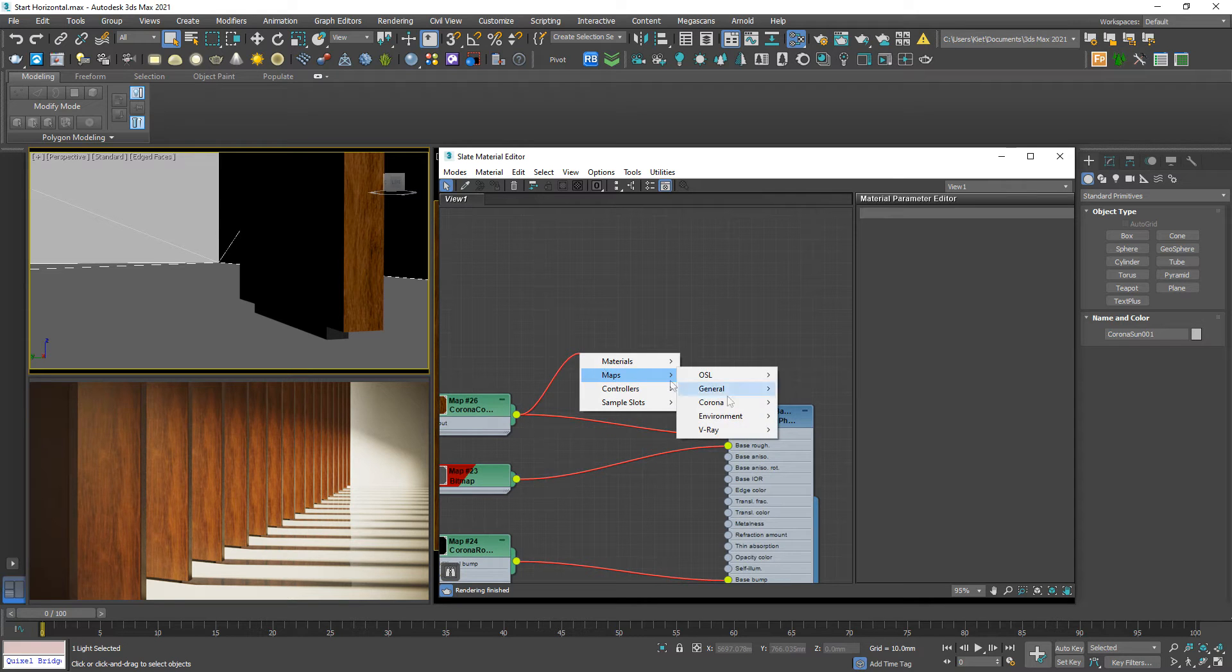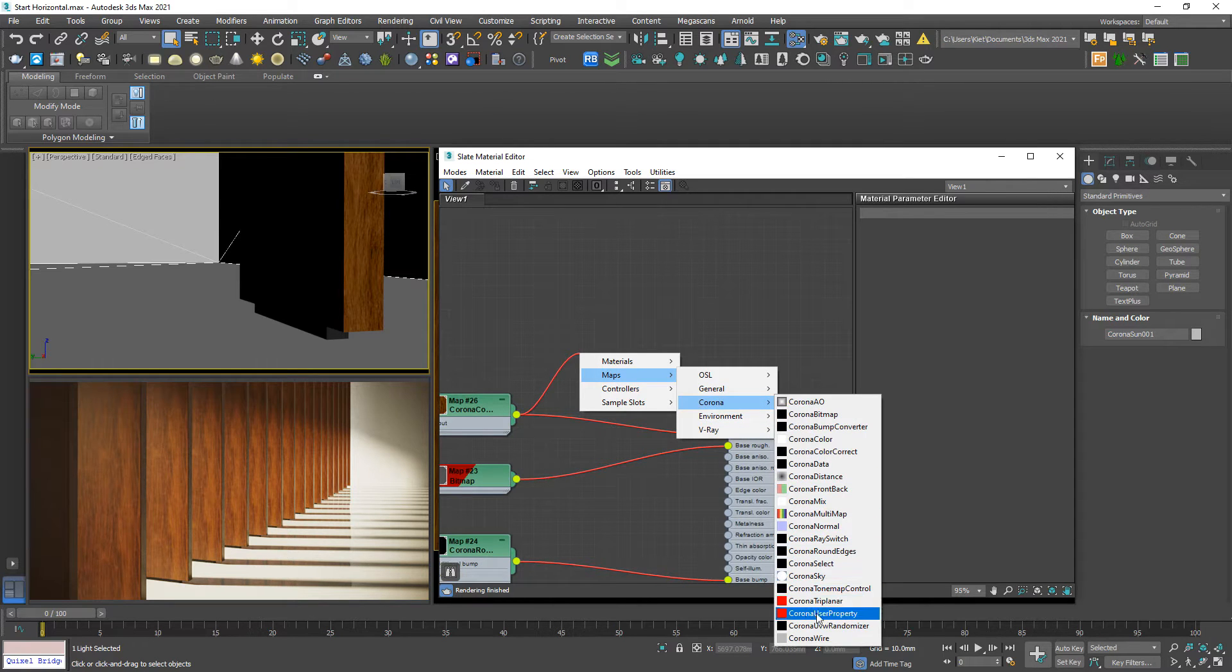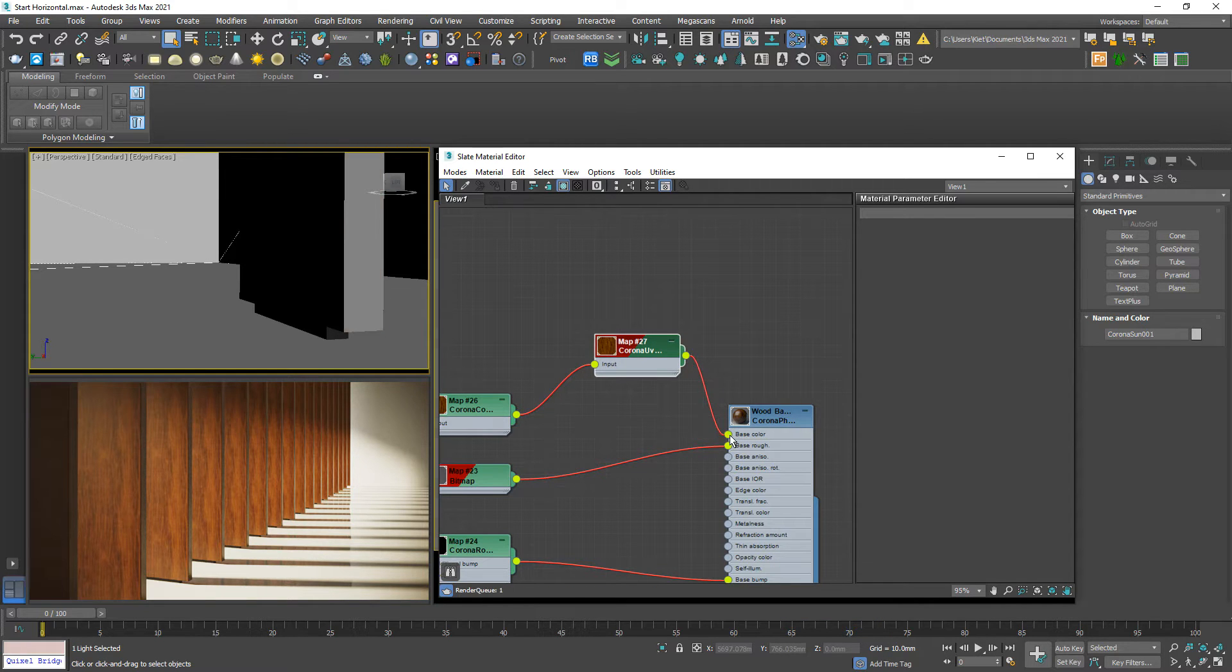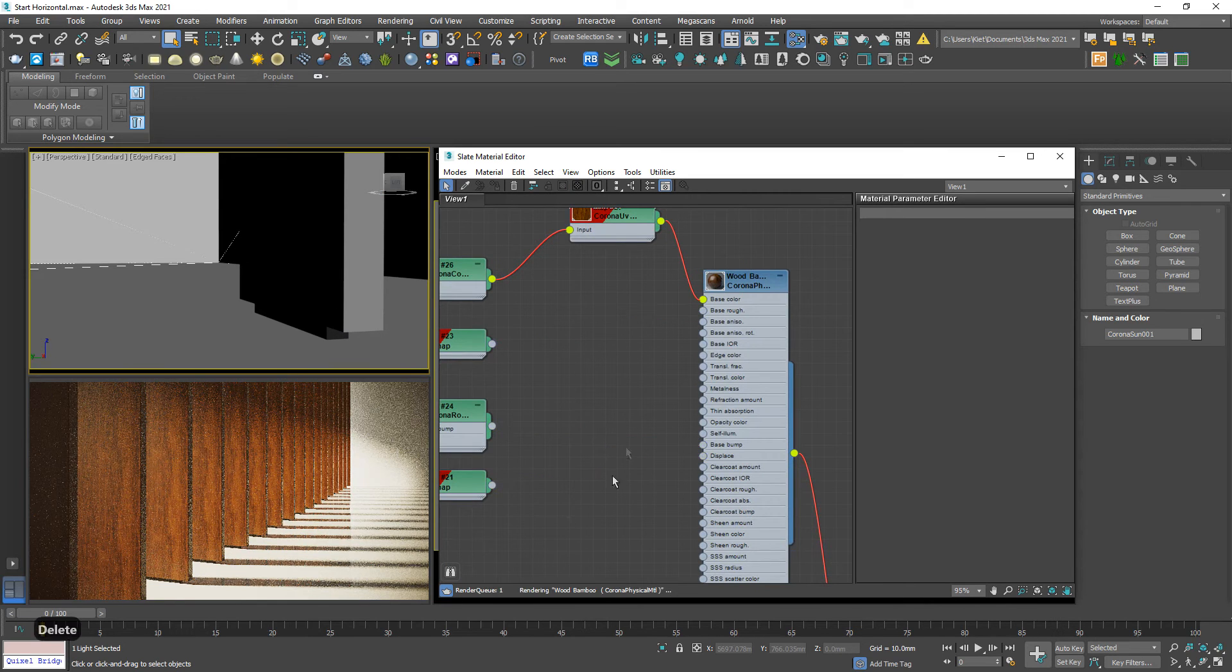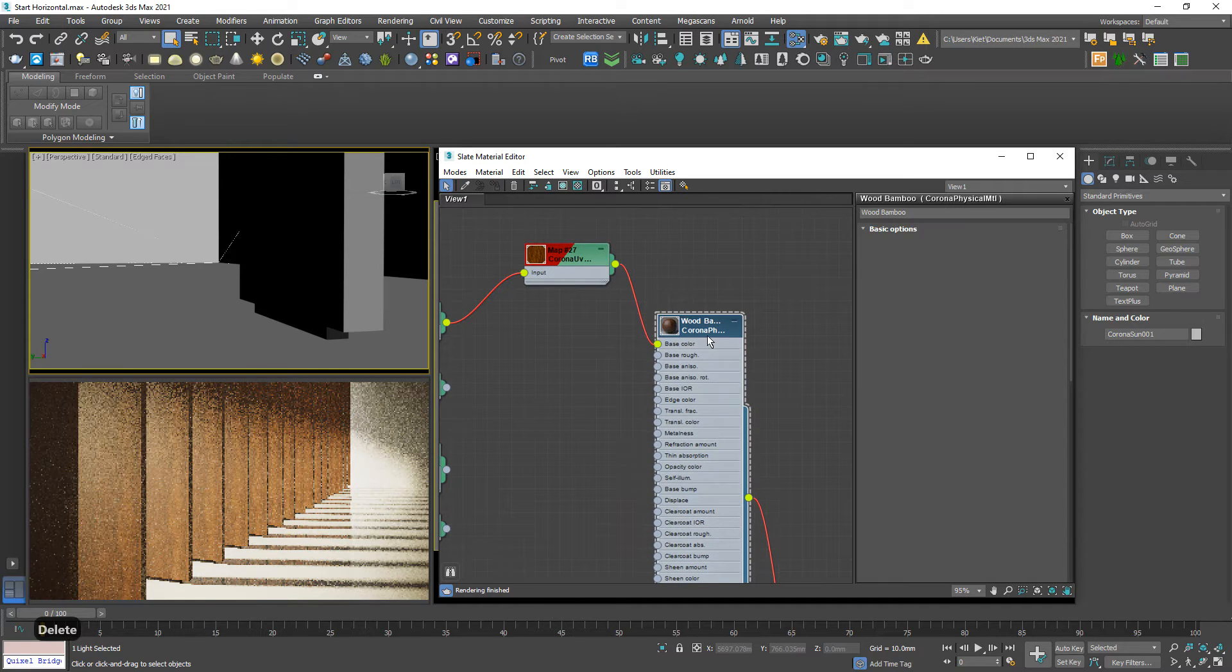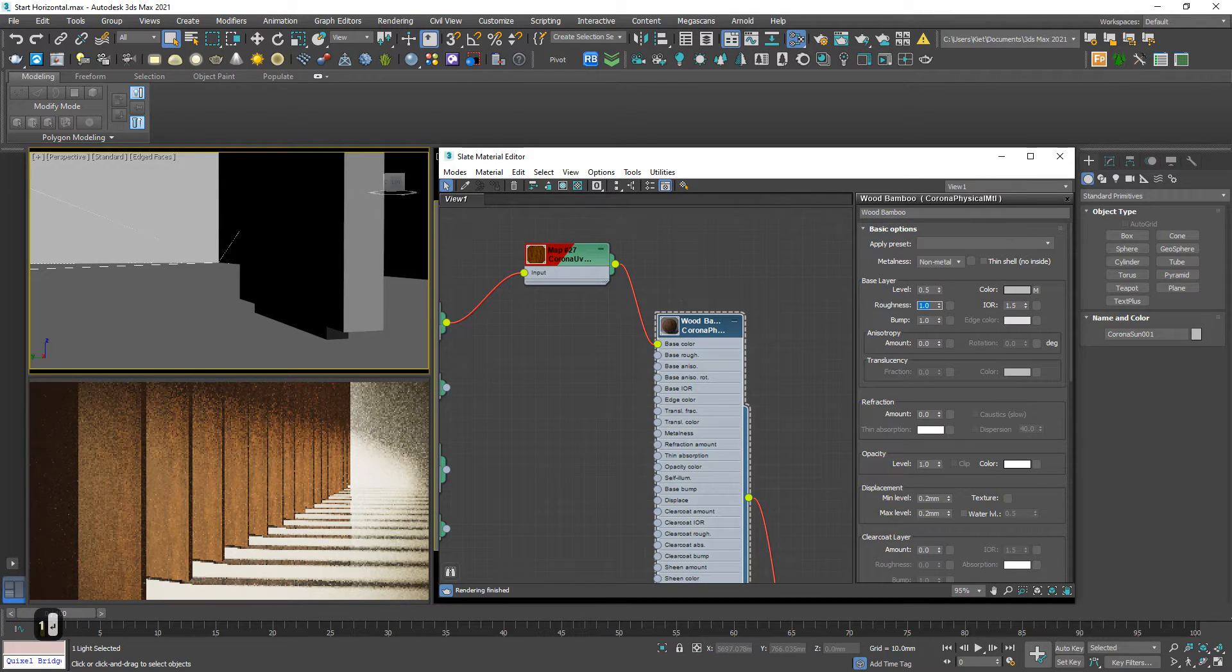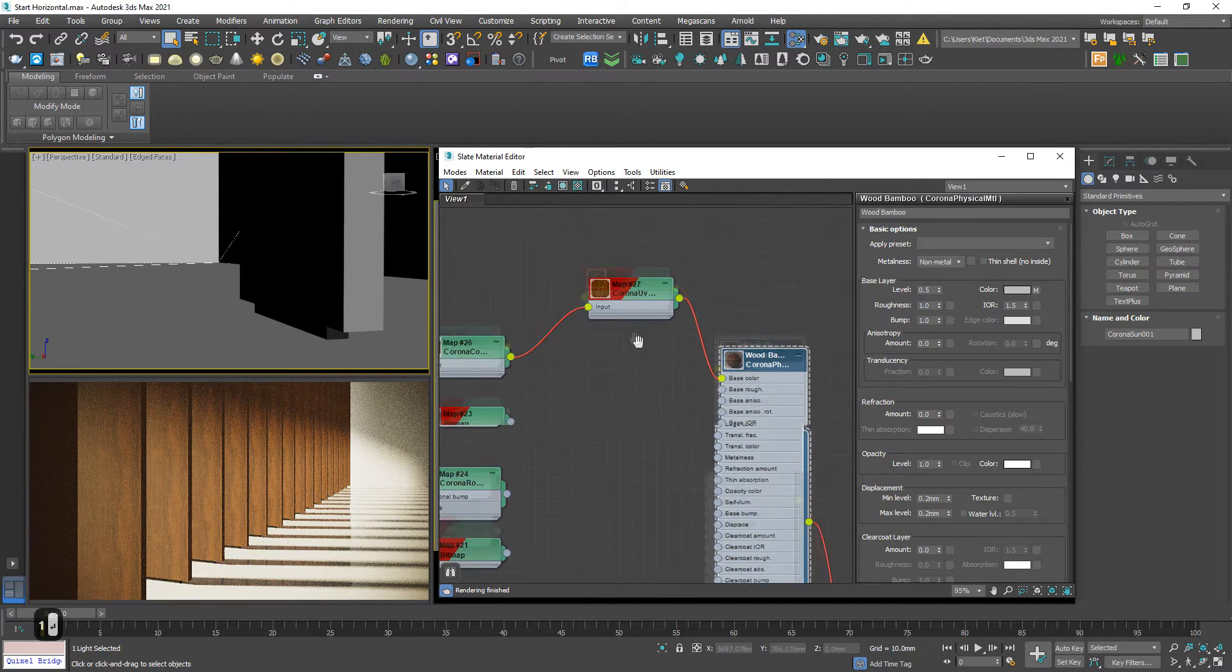Link through the corona UV randomizer and link to base color. I will cut this so it will not distract you. I don't want to see even the reflection.